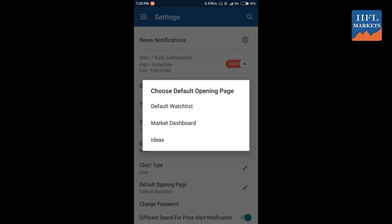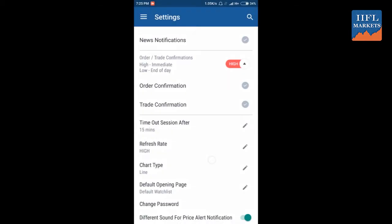You can select your chart type from here, whether you want to see the default chart type as candle, colored bar, or line. You can also select your default opening page, whether you want market dashboard or default watchlist for the ideas section.